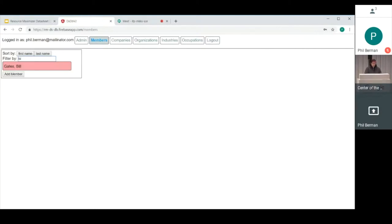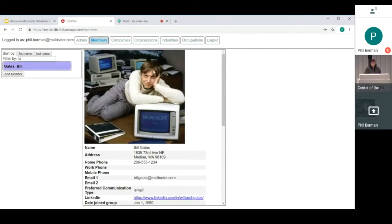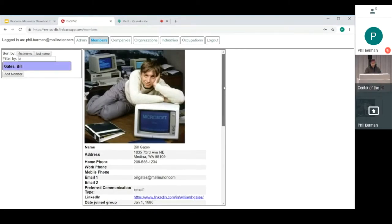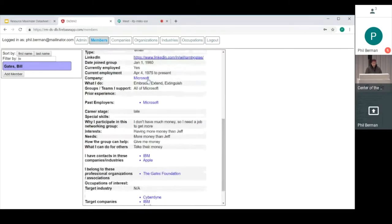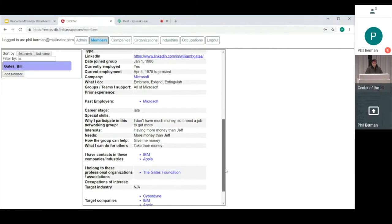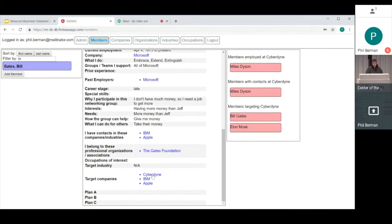So if Bill Gates was a member of the group, which he of course is, he needs these kinds of things. You can see here that it shows you a picture so you know who it is you're talking to. And basically, you've got where do they work now, where do they used to work, where do they have contacts, where do they want to work in the future. So if Bill wants to work at Cyberdyne, then he can click on this and say, Miles Dyson works there, and he knows other people who work there. So maybe I should talk with him.